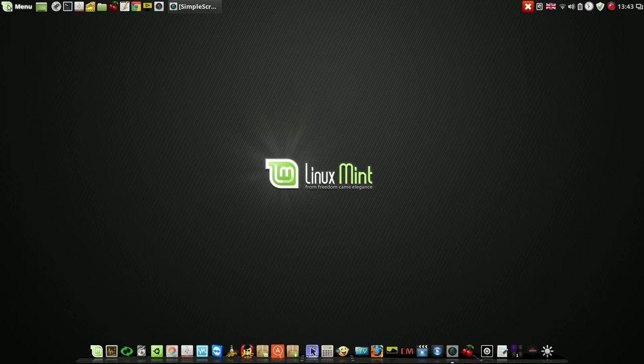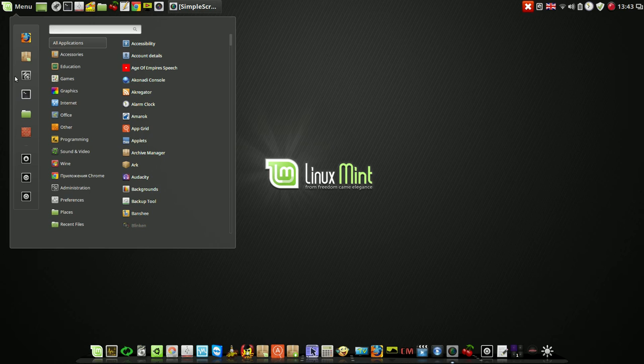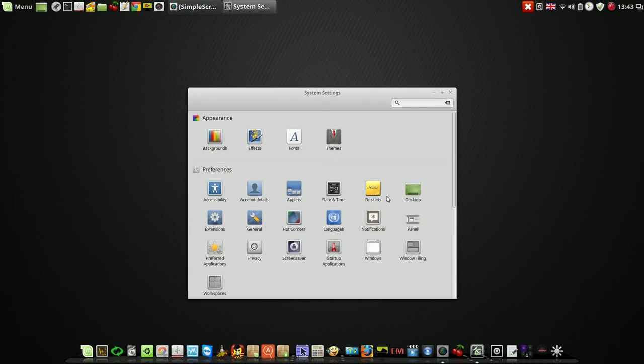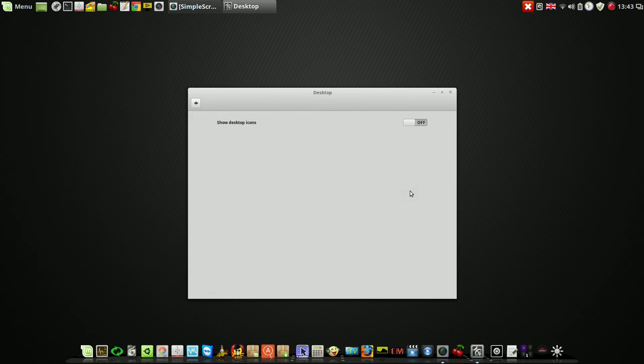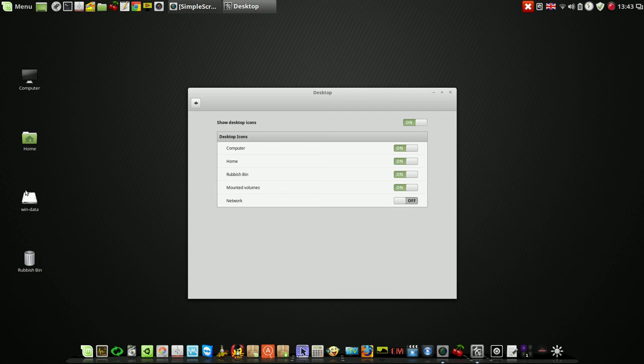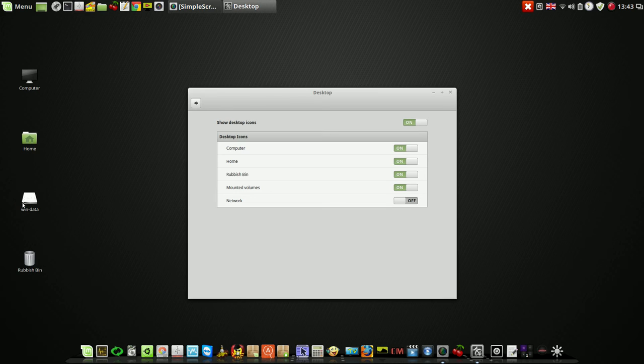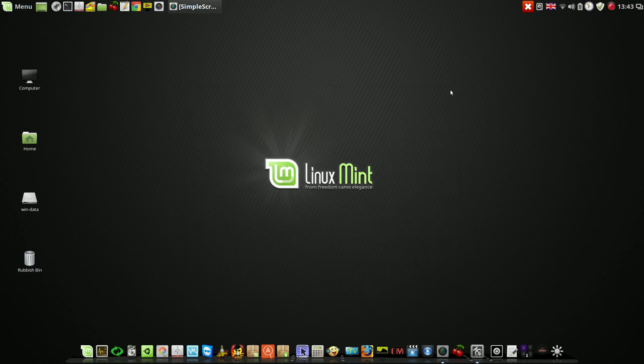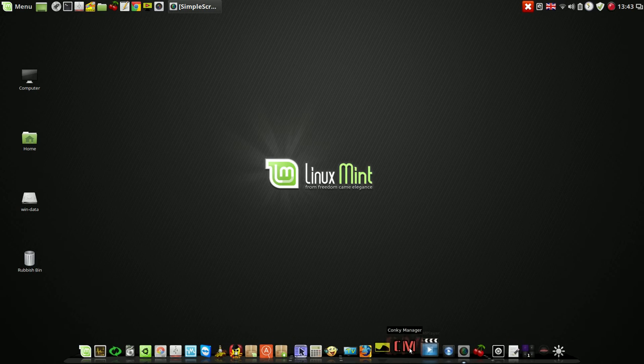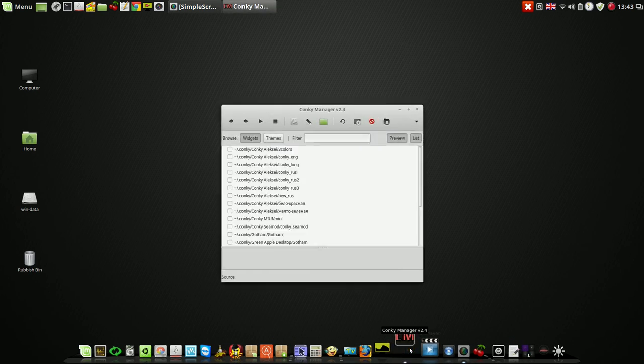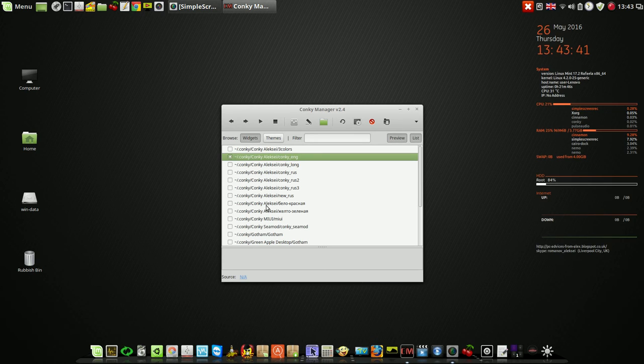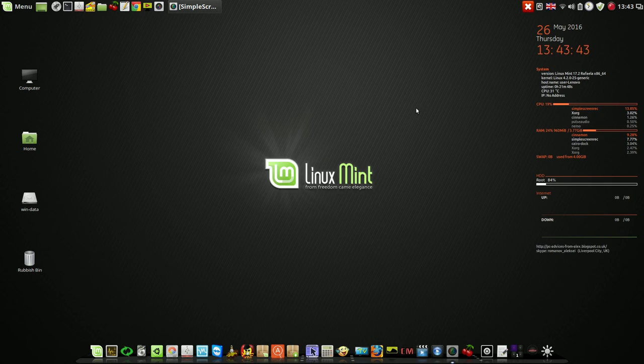And in the same way, I like to see on the top computer, home folder, rubbish bin, and connected volumes. That's it. And the same, I like to see my Conky gadget from the right side.